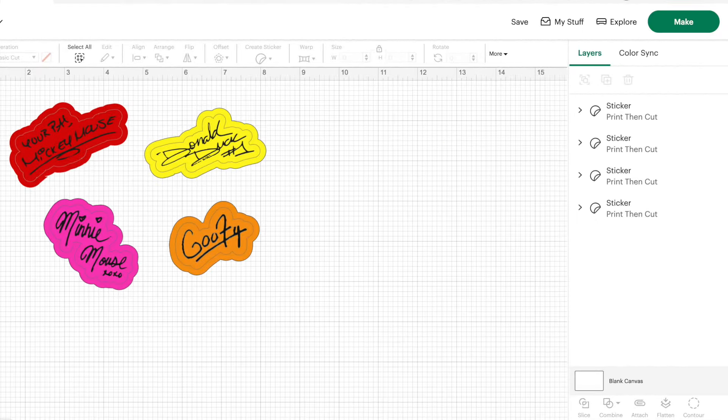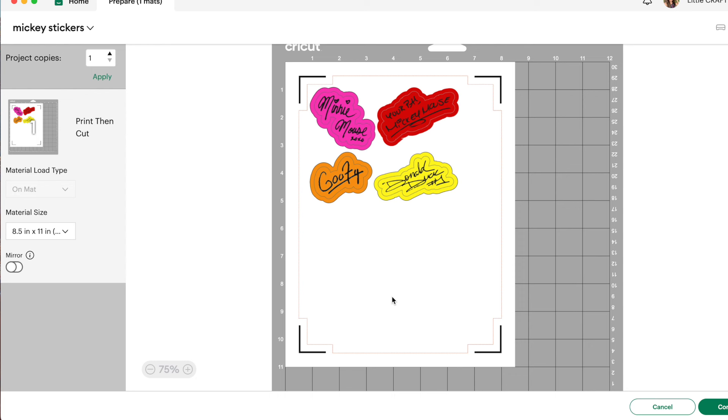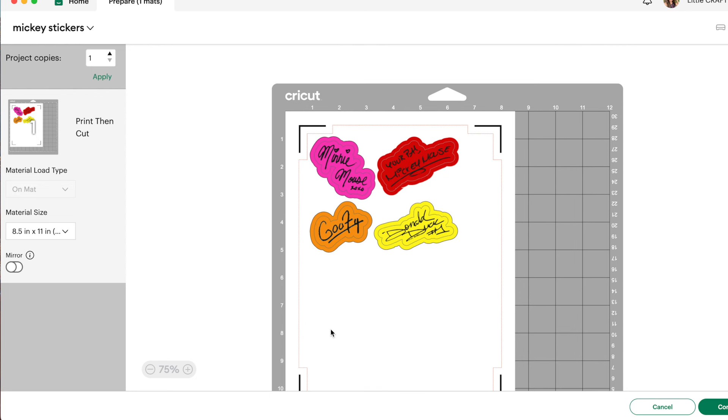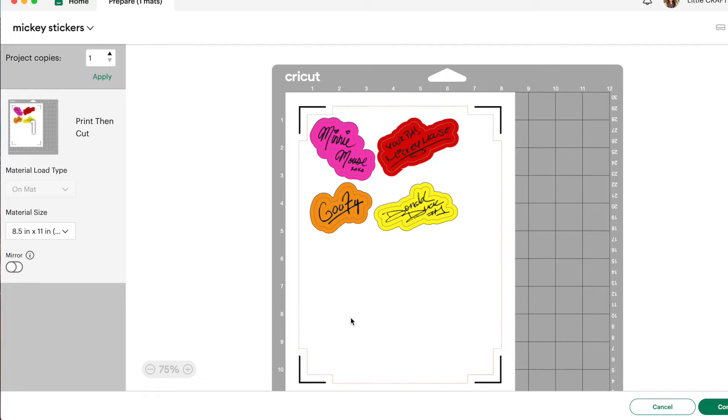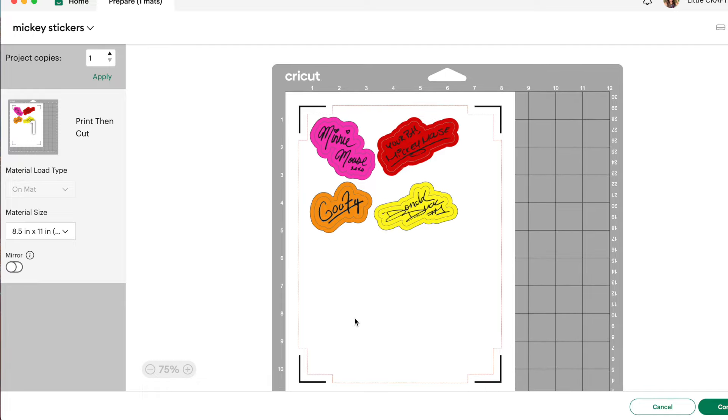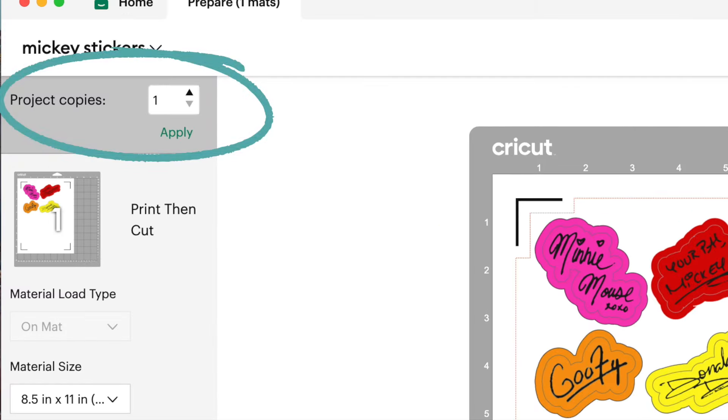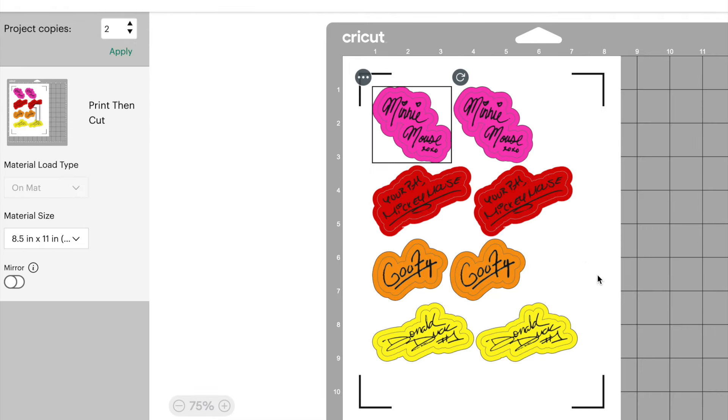Once you're happy with your stickers, you can go ahead and click on make. So it looks like I have a whole lot more room here on my page. So let's duplicate our stickers. So by project copies, let's change that from one to two. And I still feel like we can fit more stickers on there. So let's do three copies and click apply.